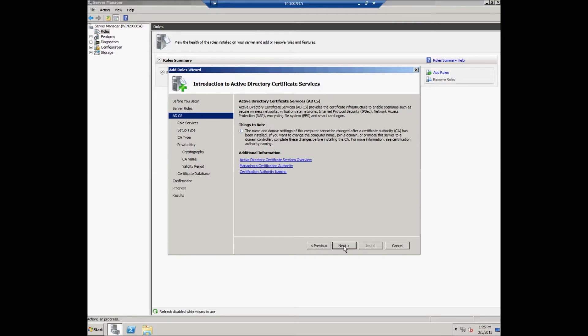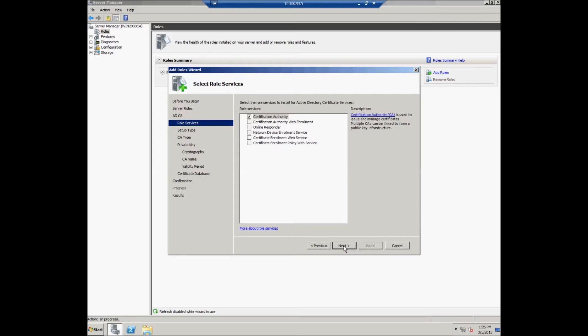The system opens the Introduction to Active Directory Certificate Services window and the user should click the Next button to continue. Here the user should select the Role Service to install for Active Directory Certificate Services. The Certificate Authority role has to be selected and then the user clicks Next.